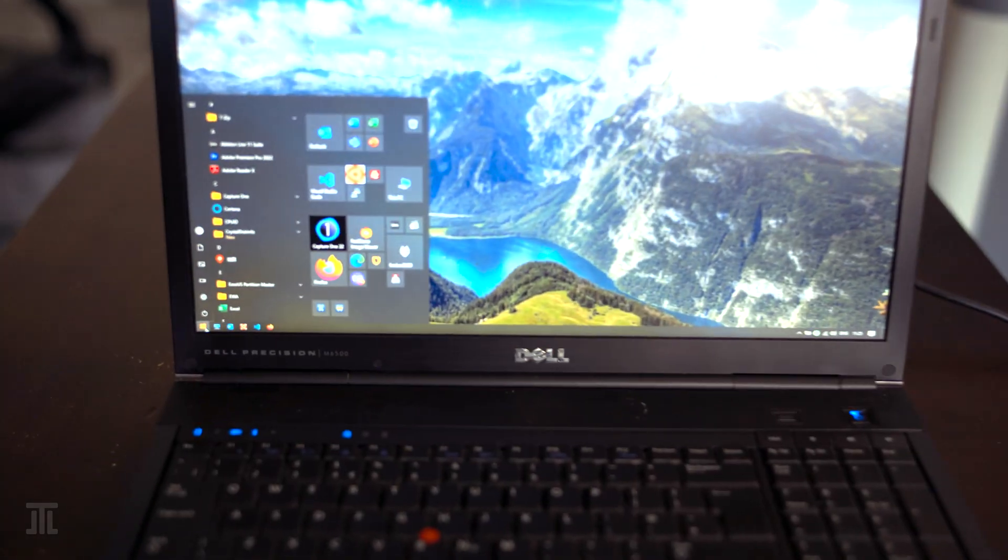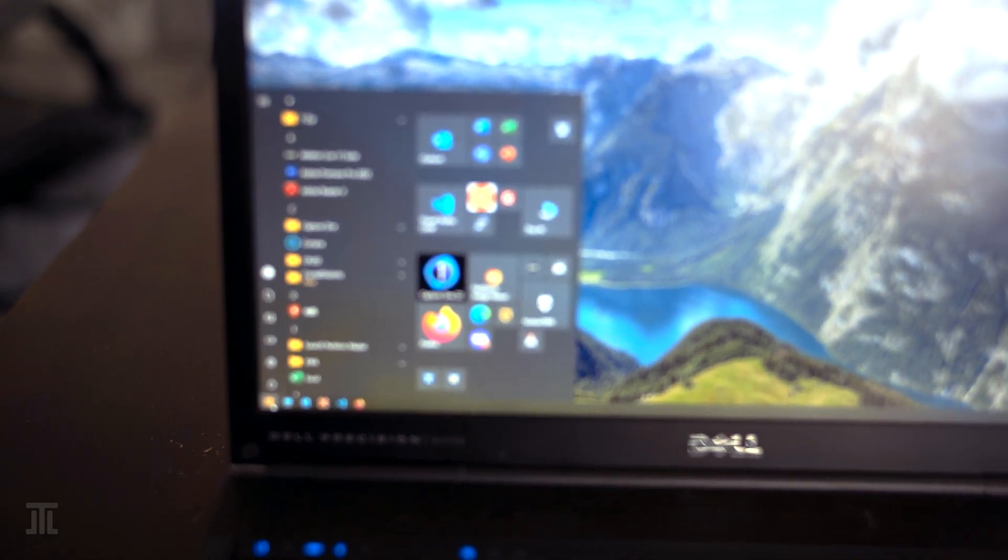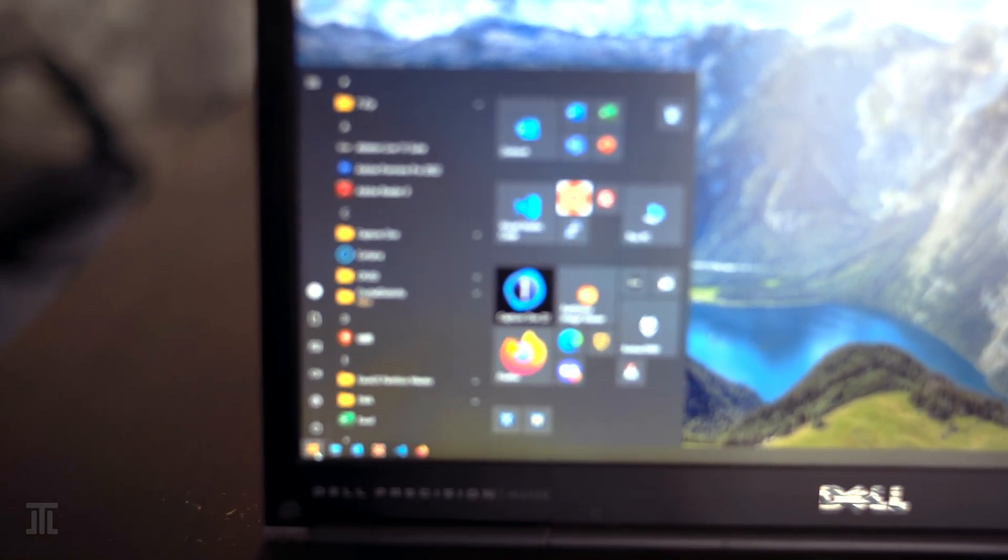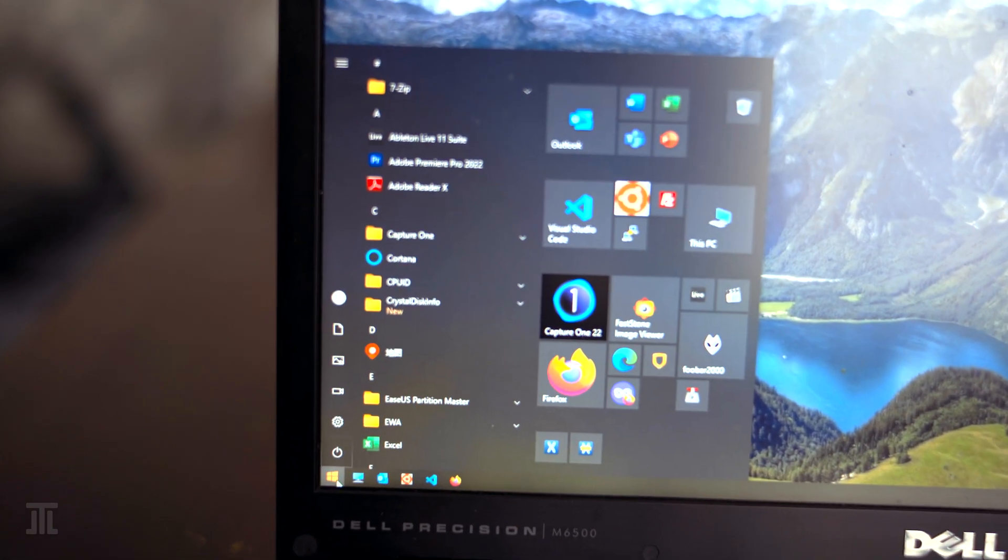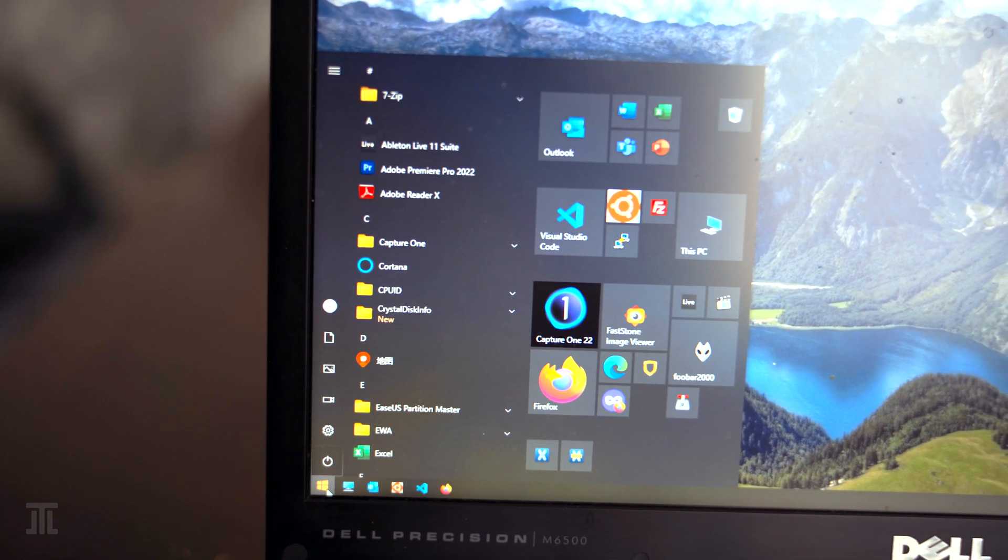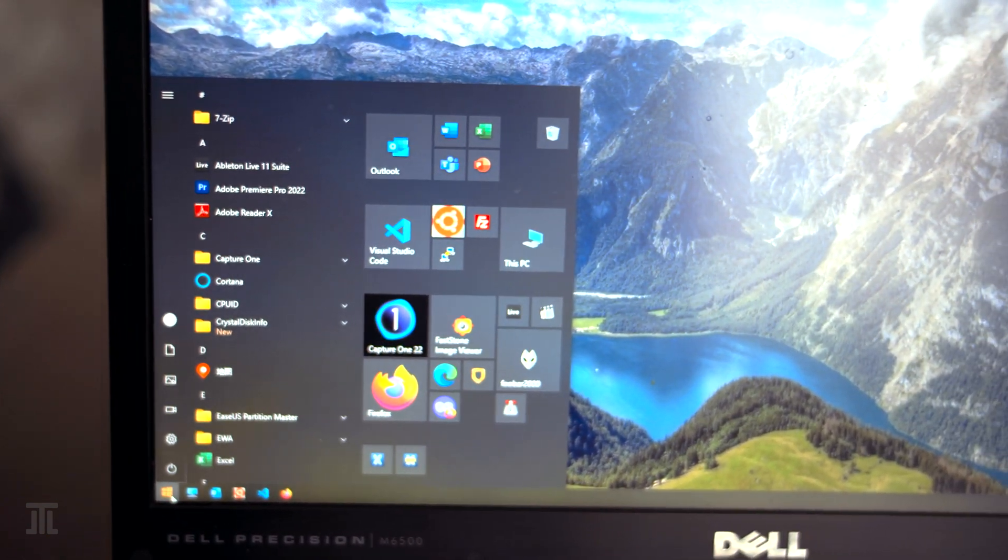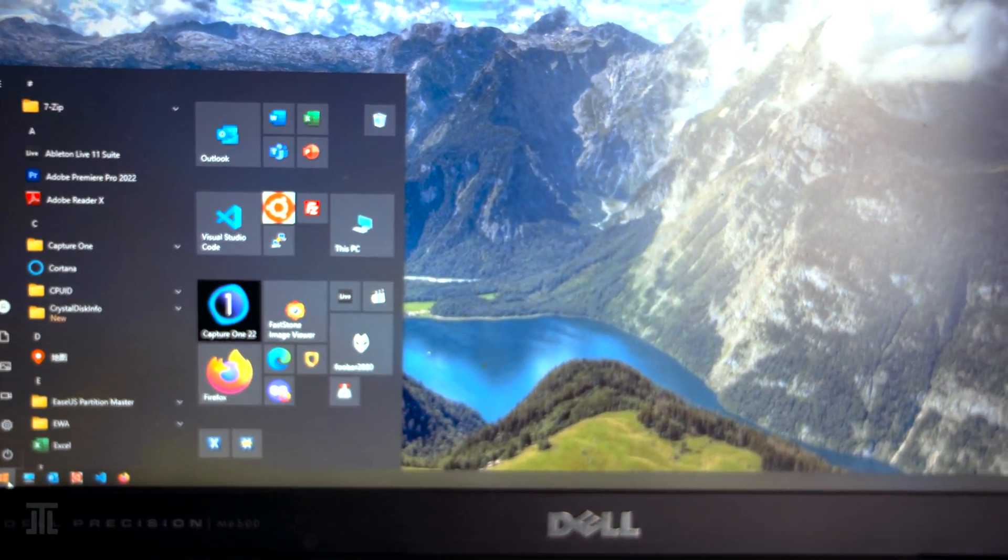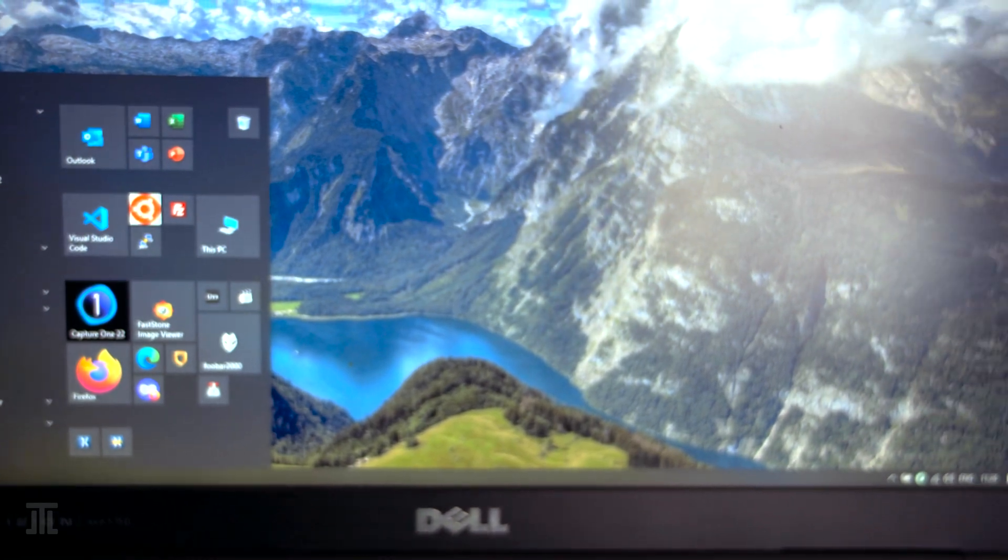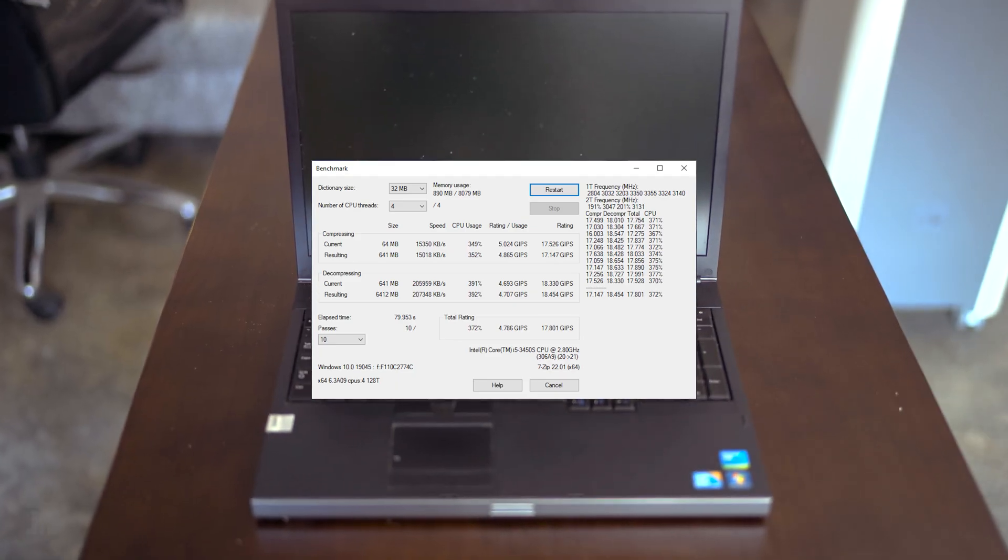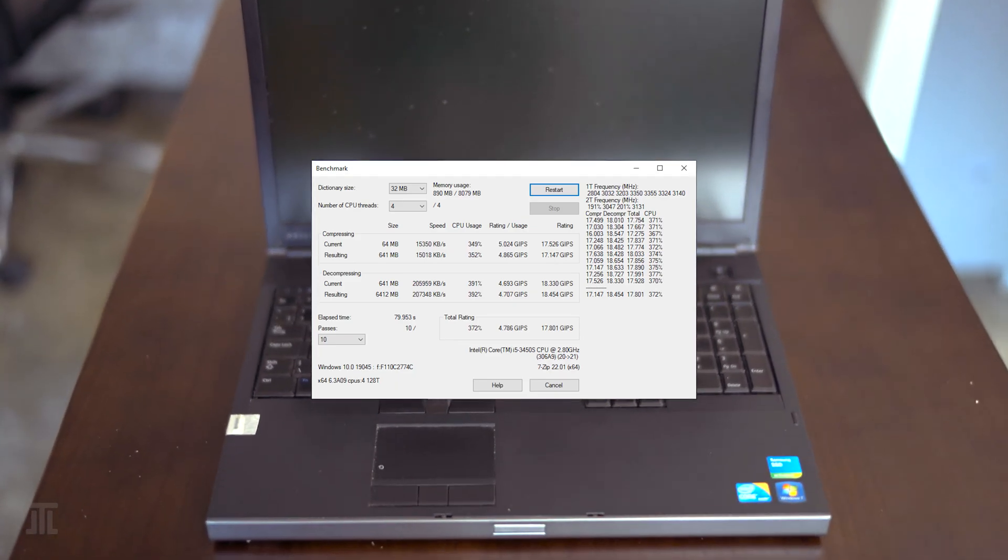In terms of display, this is a WUXGA WLED panel. Today, this resolution is usually referred to as Full HD+. At the time, Dell also offered RGB LED panels with richer color gamut.